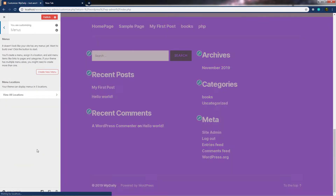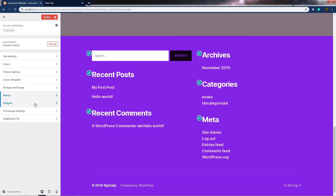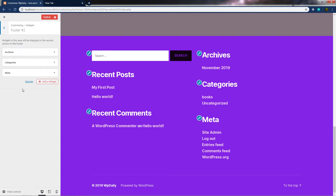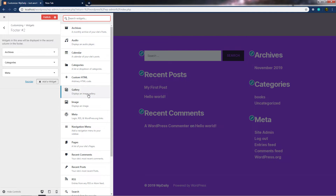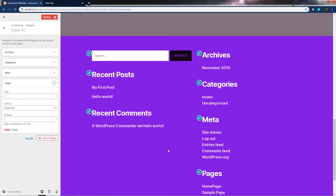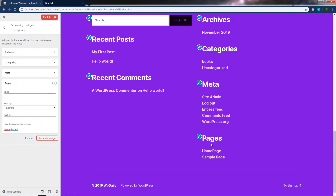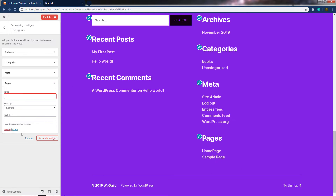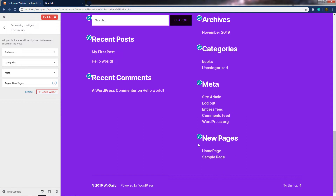Let's move on to the next setting, which is Widgets. If you want to add any widgets to your site dynamically, you can use the footer widgets area. At this point, we have three widgets in this footer: Archive, Categories, and Meta. You can add more by clicking the 'Add a widget' button. For example, I want to add a Pages widget — I'll click on Pages. You can see a Pages section appears down here with my homepage and sample page. If you want, you can specify a title — I'll type 'New Pages' — and you can see the title is applied.